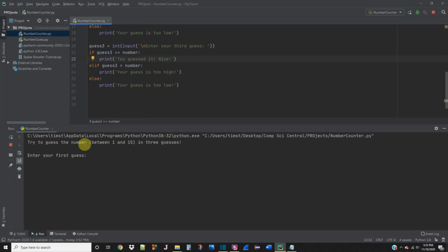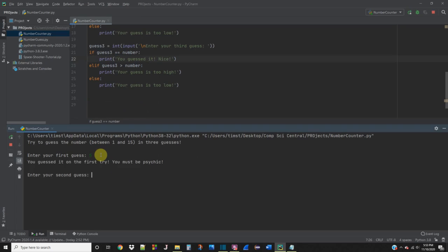Try to guess the number between 1 and 15 in 3 guesses. And it gives us a prompt to enter our first guess. Let's guess 5. And it says, you guessed it on the first try. You must be psychic. But now it gives us this option to enter our second guess, but we don't really need it. So we need to fix that logic real quick.